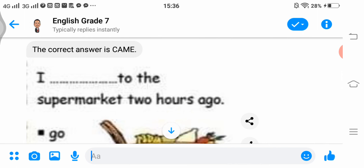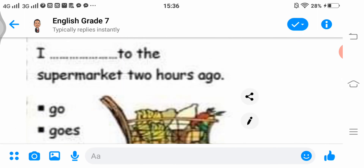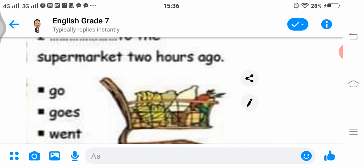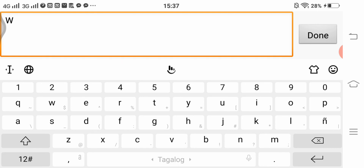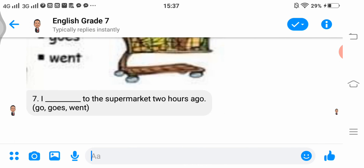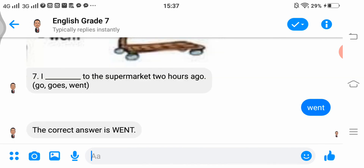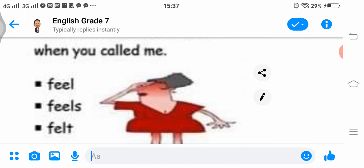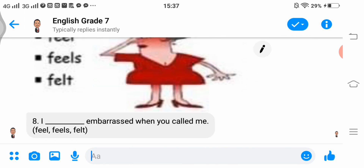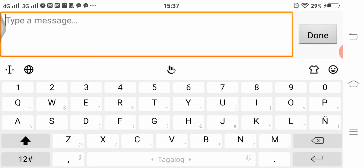Number 7: 'I ___ to the supermarket 2 hours ago.' Choices are go, goes, or went. The answer is went. Number 8: 'I ___ embarrassed when you called me.' Choices are feel, feels, or felt. The answer is felt.